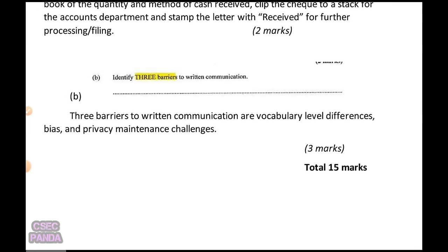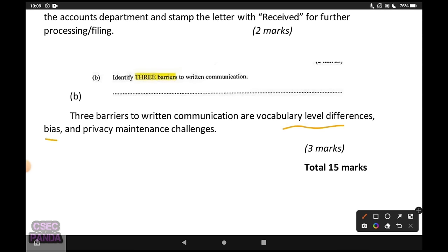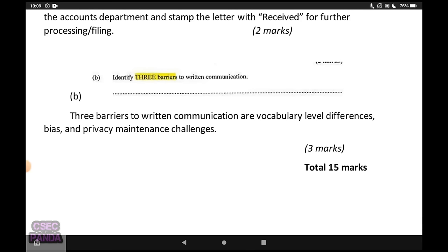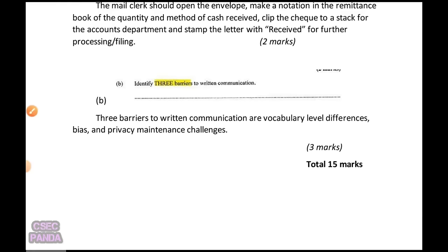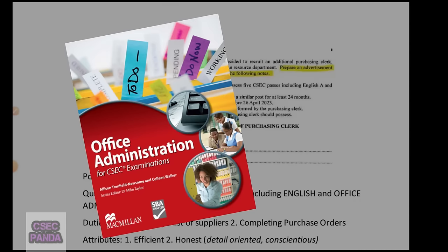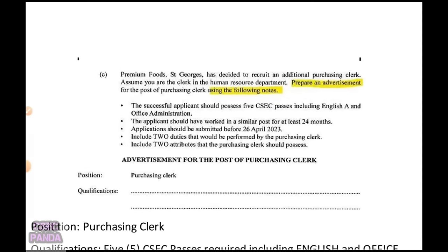Part B asks for three barriers to written communication. I said vocabulary level differences, bias, and privacy maintenance challenges. These answers are a bit broad, but there's not really any context in this question about what kind of barriers they wanted. A barrier could be something like the font being too small, or the letter being in a different language entirely. This is where checking your textbook is useful, since these concepts are explored in more detail there.